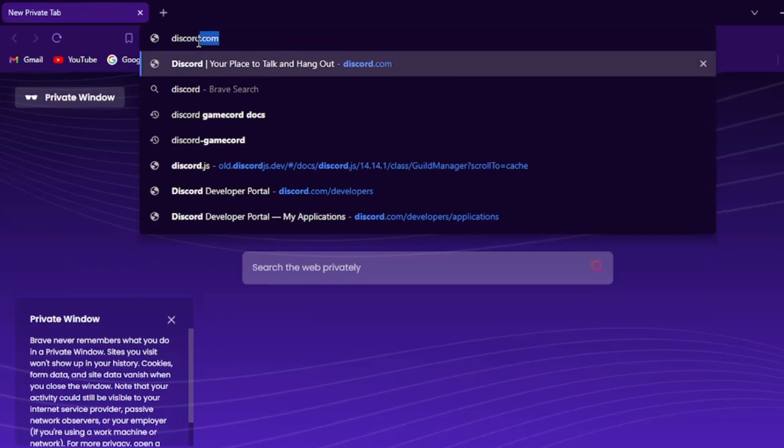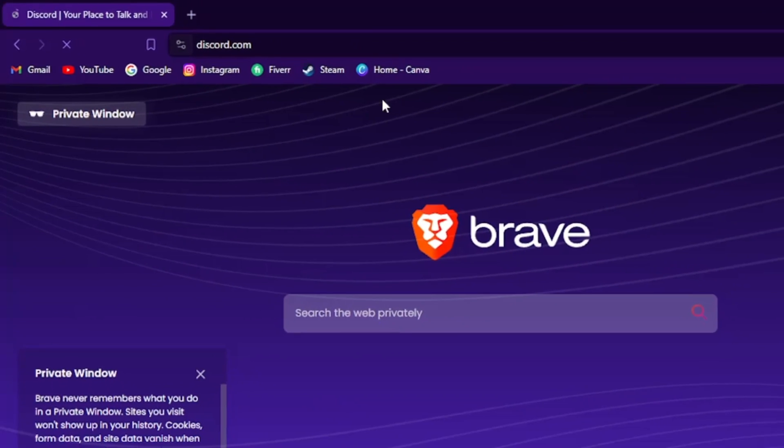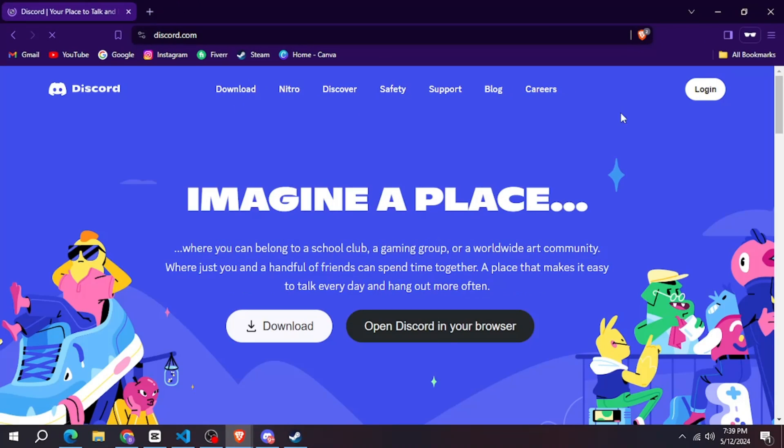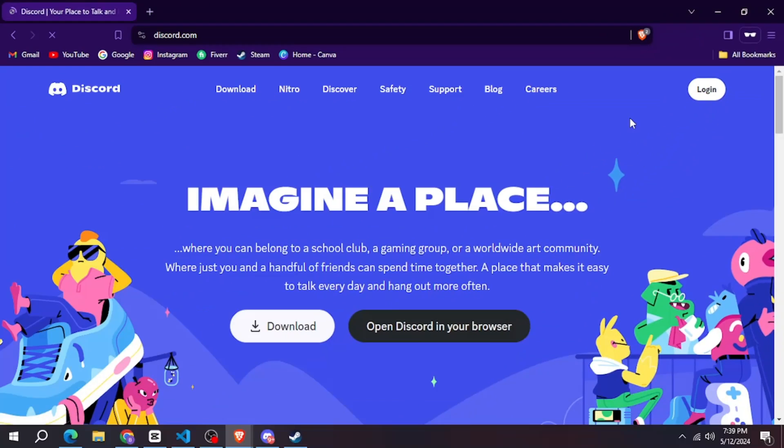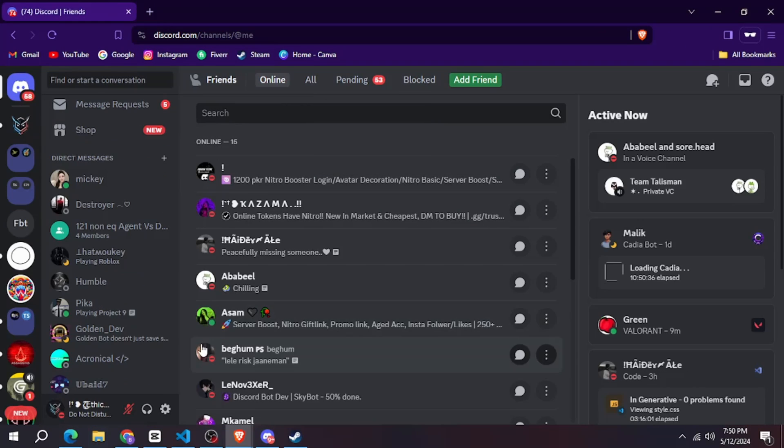So first of all you have to open your browser and then search discord.com. After that you have to click here and then enter your account details and log in by entering the 2FA code.